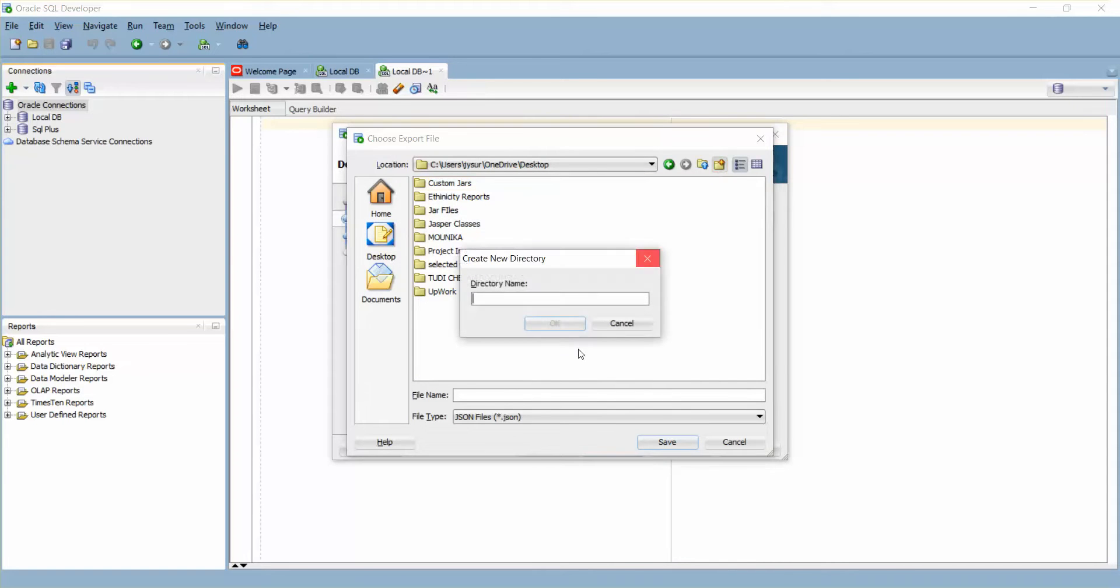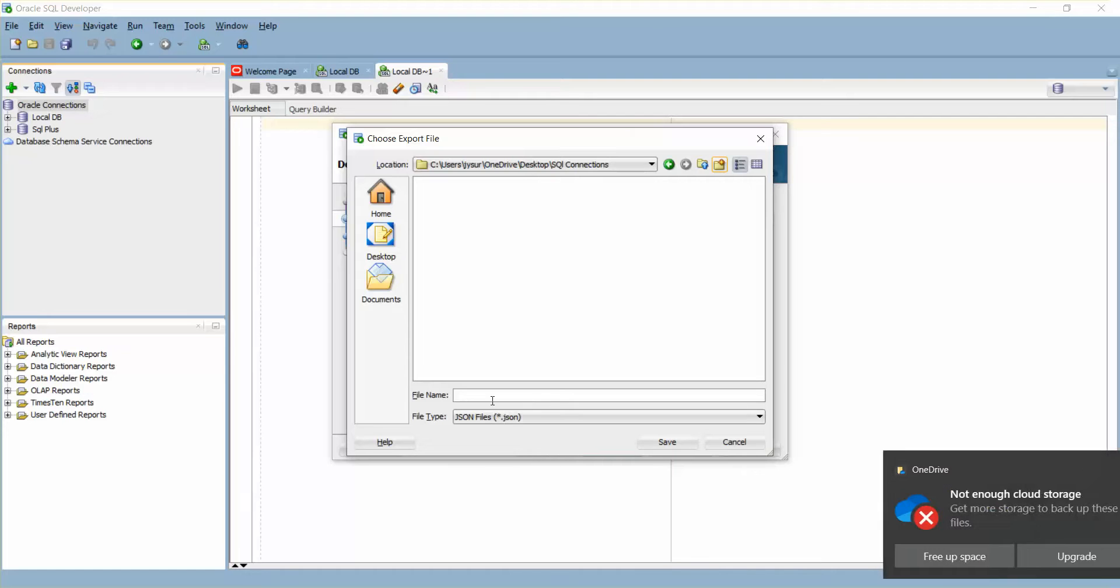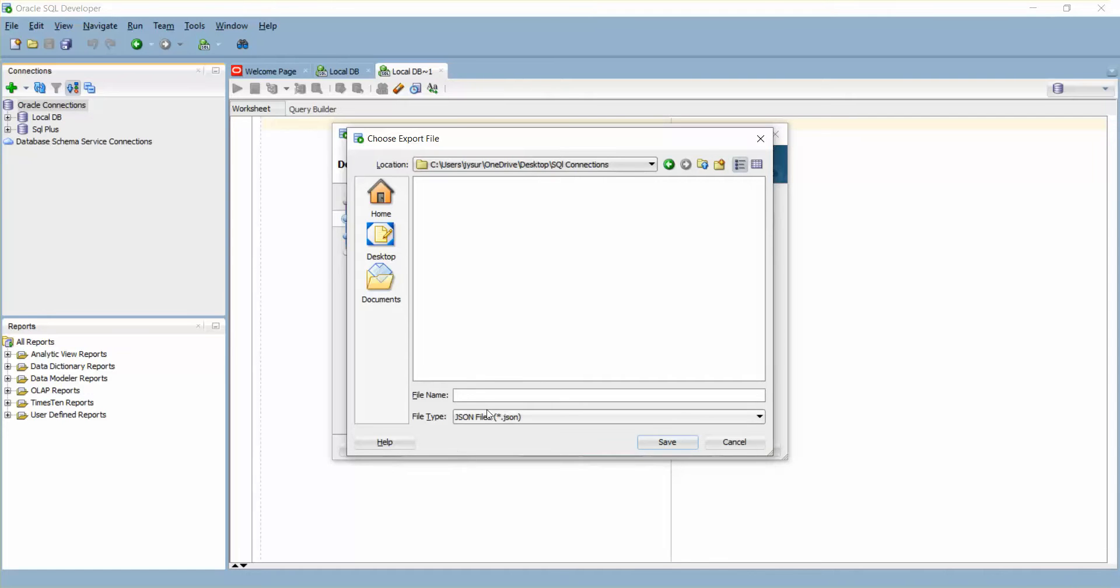I'll call it SQL Connections. By default the connections are saved in a JSON file, so I'm going to give it a name like Connections.